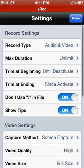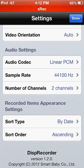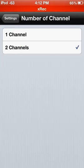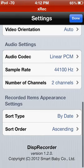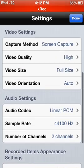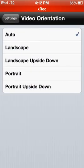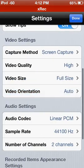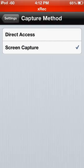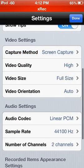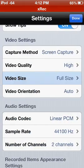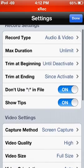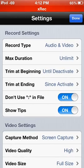In here, you have a lot of settings. You can choose your audio codec along with your sample rate, as well as how many channels. You can choose how they are sorted within the app. You can choose the video orientation and auto, so it'll rotate with you, which I really liked. There's two different screen capture methods. Direct access is a bit faster. Your video quality, high, medium, low. The video size, full or half.